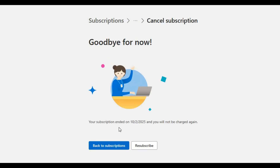Once you cancel, it takes a while to process because they're trying to keep you. Then it will say 'Goodbye for now — your subscription is ending on' whatever date, 'and you will not be charged again.' You can choose to resubscribe, but I won't be doing that.